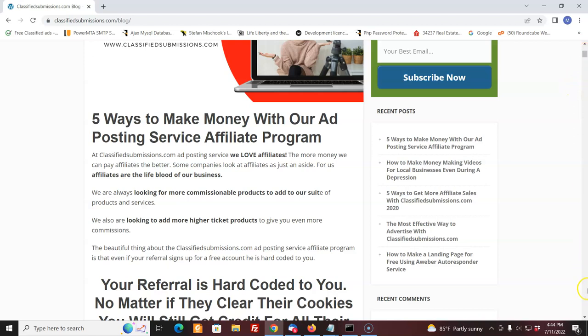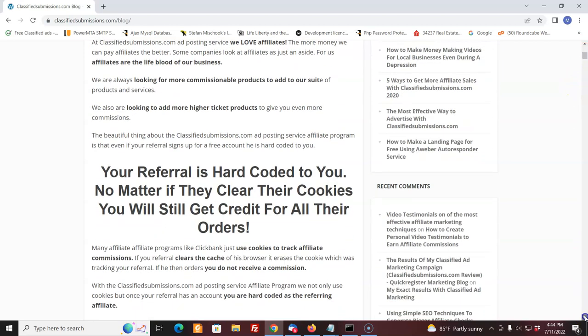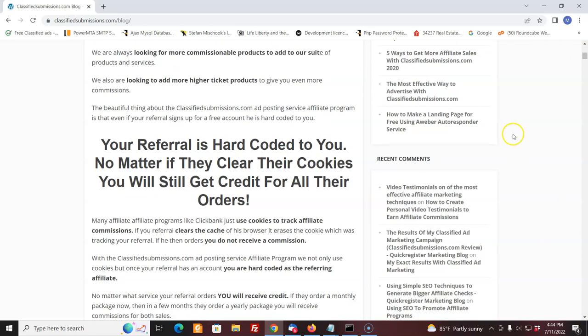You see, with our affiliate program, once you refer someone, even if they sign up for a free account, that's your referral. It's hard-coded. It's not just cookies.